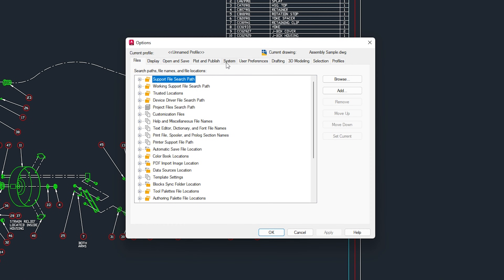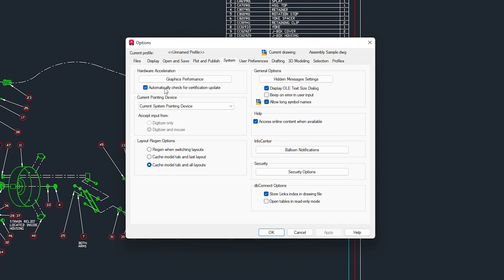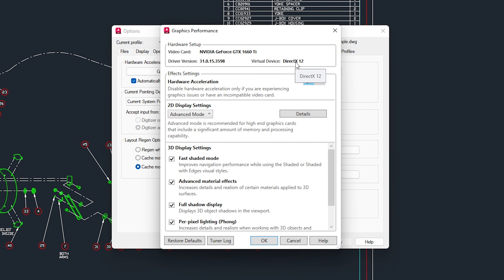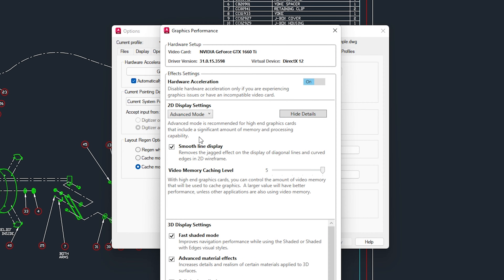Inside Options, go to the System tab. Make sure 'Automatically check for certification update' is checked, then click on 'Graphics Performance' under Hardware Acceleration. Make sure you have DirectX installed on your PC. In the Effect Settings, Hardware Acceleration should be turned On. For 2D Display Settings, make sure it is set to Advanced Mode. Click Details and confirm that Smooth Line Display is checked and Video Memory Caching Level is at its maximum (5).